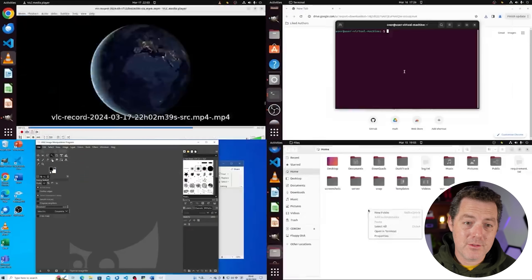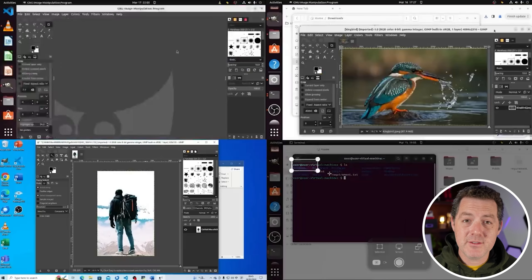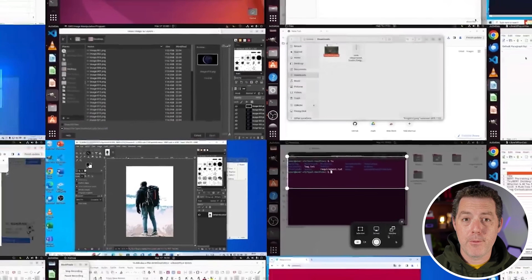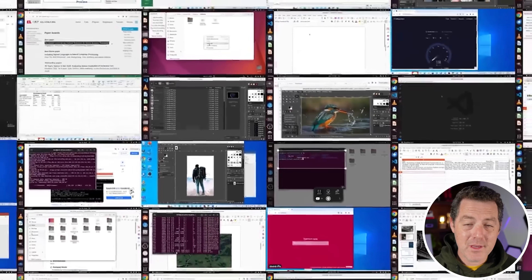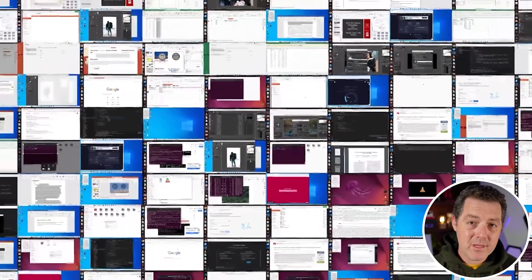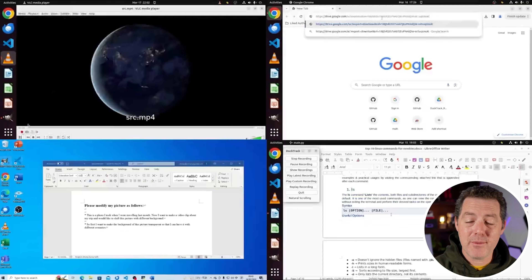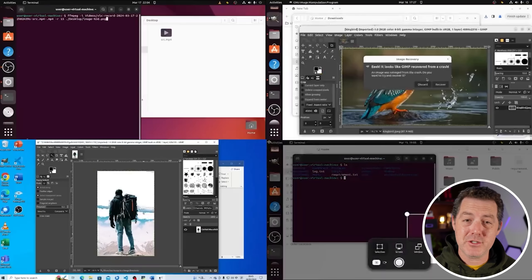A new project called OS World aims to fix the benchmarking problem for AI agents. And it's not only a research paper — they also released the code and the data as well. Basically everything is open source, and I really appreciate that. So we're going to talk about it today. It's super interesting, so let's get into it.